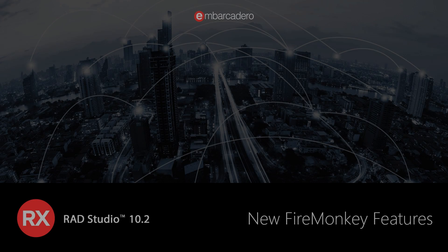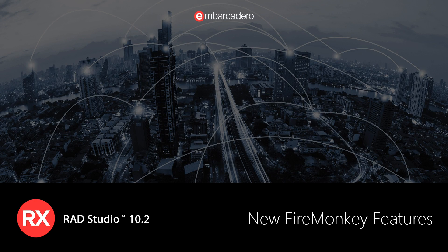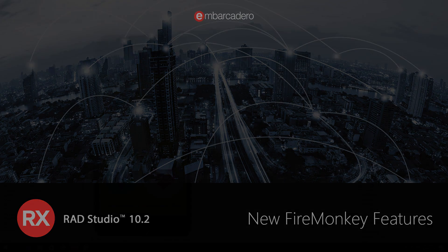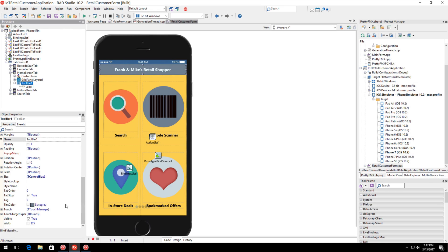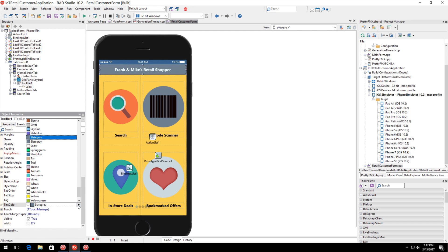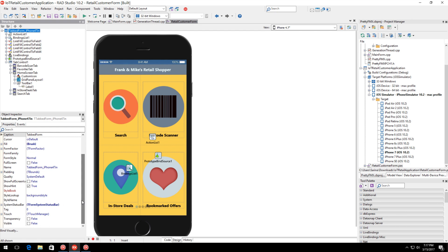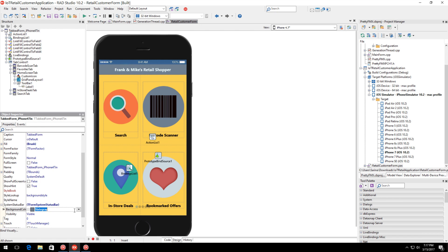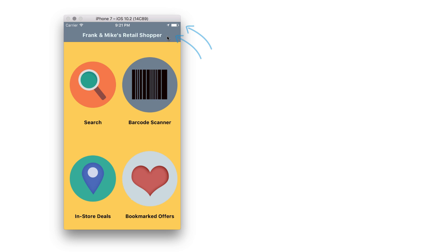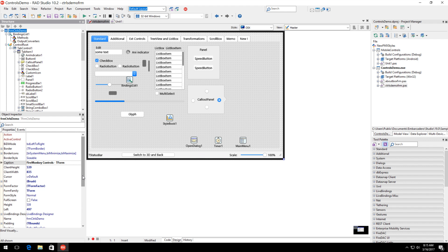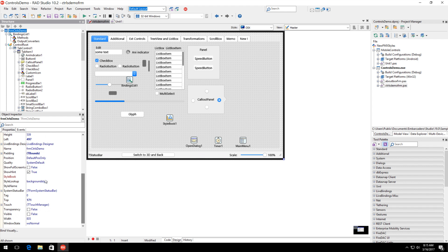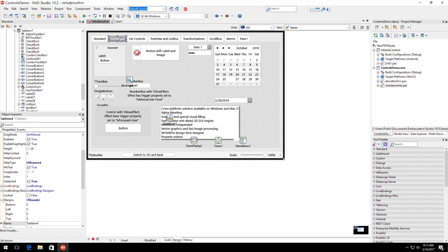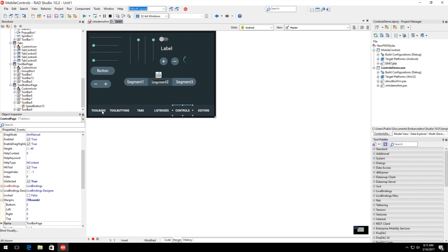The FireMonkey framework in RAD Studio 10.2 provides full support for building apps for Windows 10, macOS Sierra, iOS 10 and Android 7 Nougat, in addition to older versions of the operating systems. Two new properties for changing the behavior of the system status bar on iOS have been added. Quickly set the visibility and fill color of the iOS status bar to match your toolbar color. Two new FireMonkey styles have also been added: a graphite style for macOS and a dark blue style for Android Wear devices.